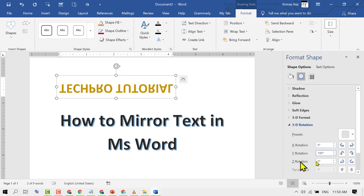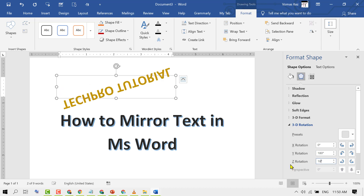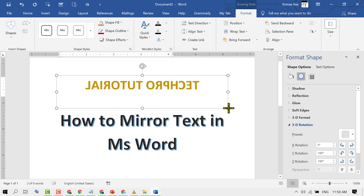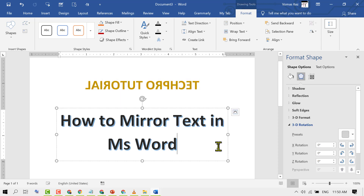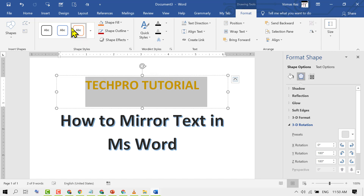Set the Z rotation to 180 degrees like this. Now you can also change the size, color, and design style.